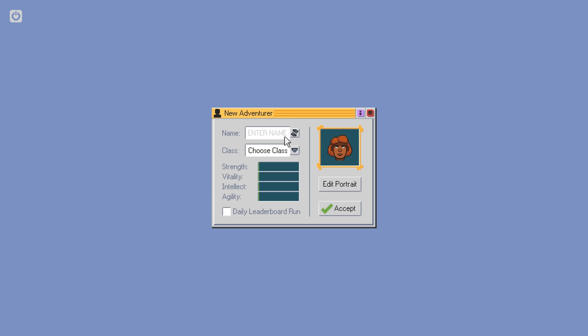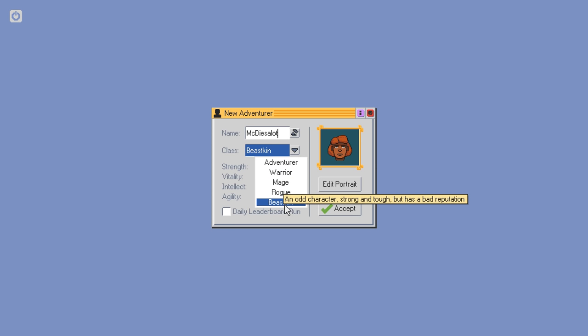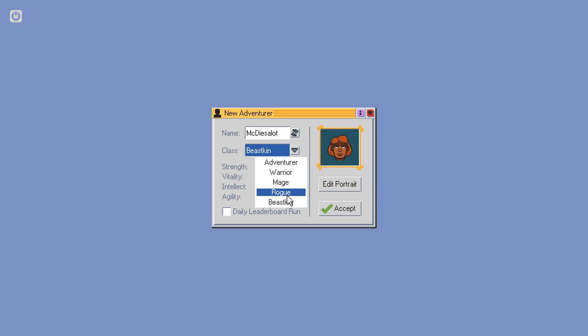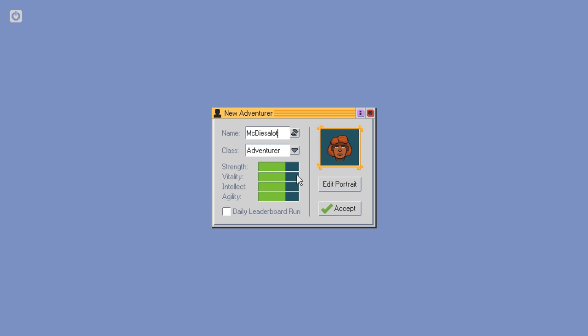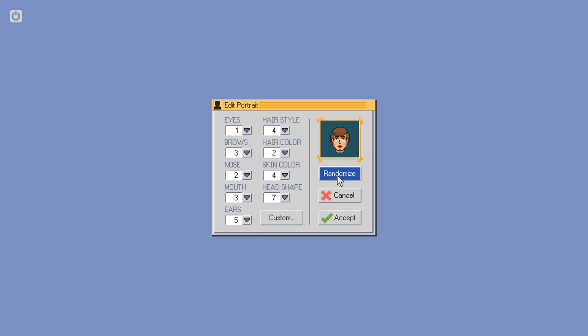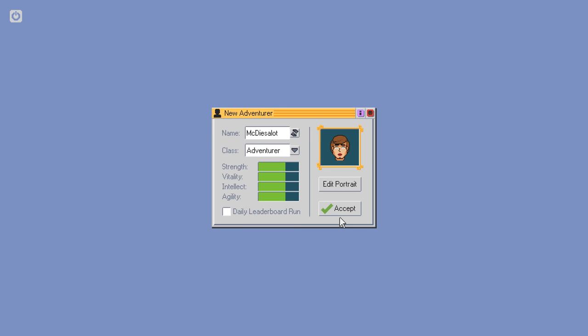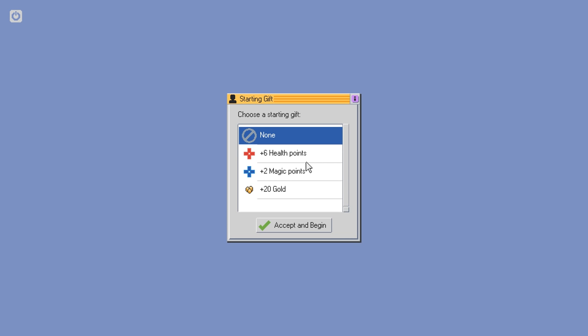Anyway, let's play some King's Way. So New Adventurer. What is our name going to be? So we're gonna be McDieselot, and our class is going to be Beastkin. Odd character, strong and tough, has a bad reputation. Well, obviously, Adventurer. McDieselot is not a fancy person. Let's randomize him a couple of times. There's McDieselot. That's the man.